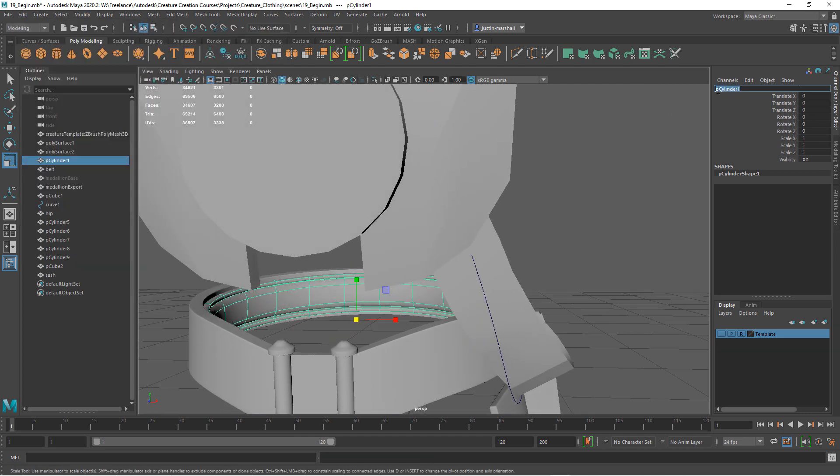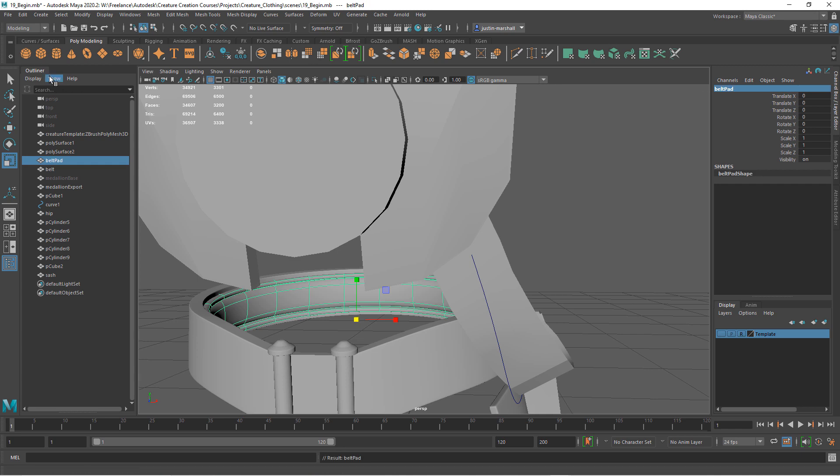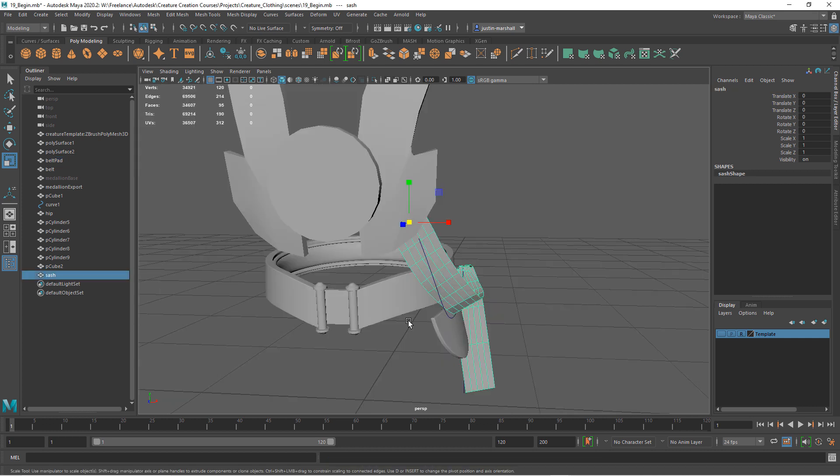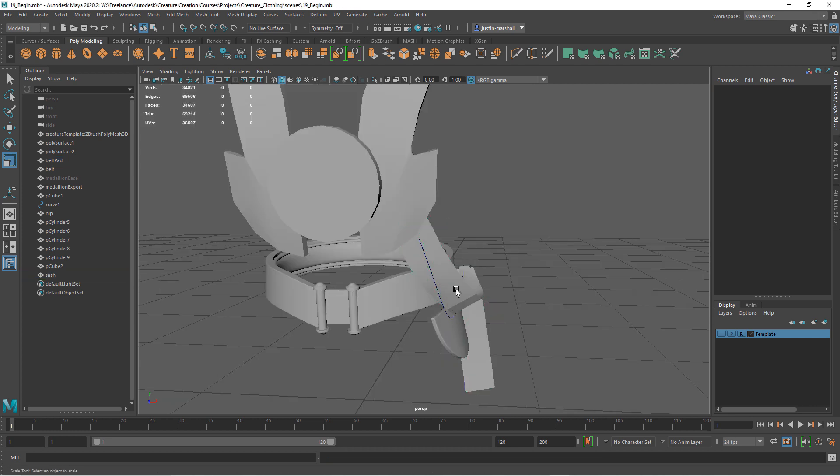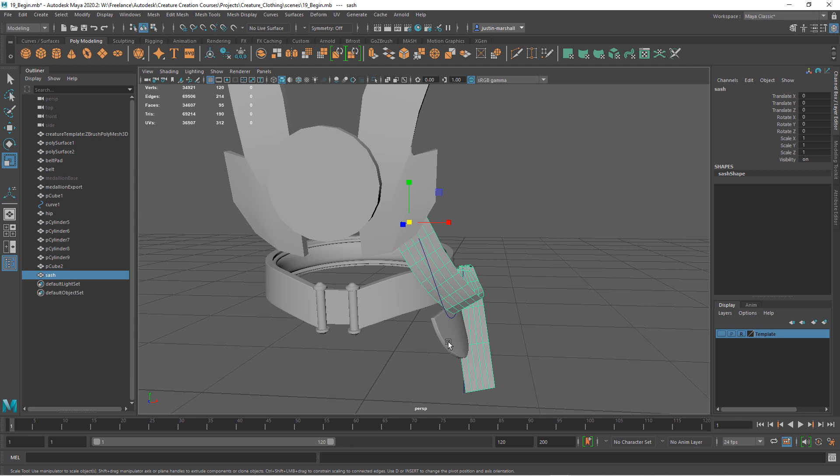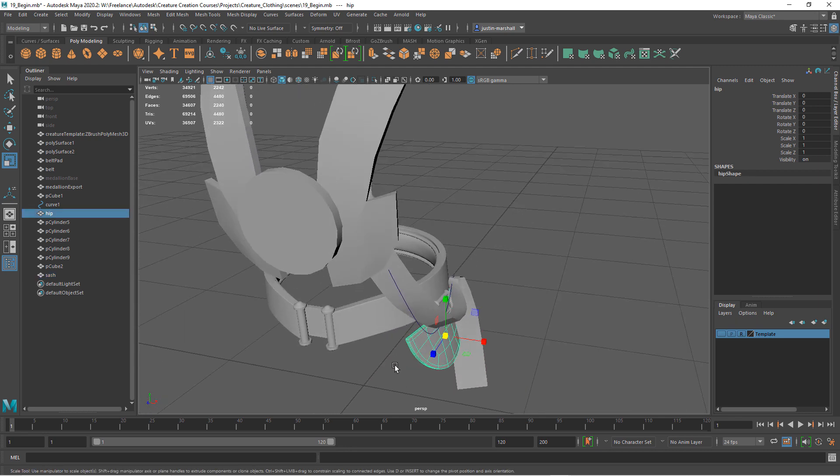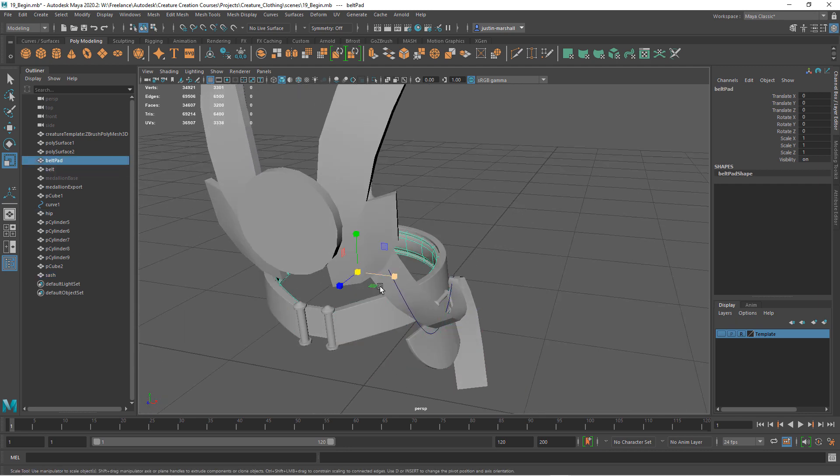But I'm going to bring it in regardless. I do want to just expand it a little bit. Let's freeze the transforms, delete the history. I'll call this belt pad. Let's export this. Belt pad export.